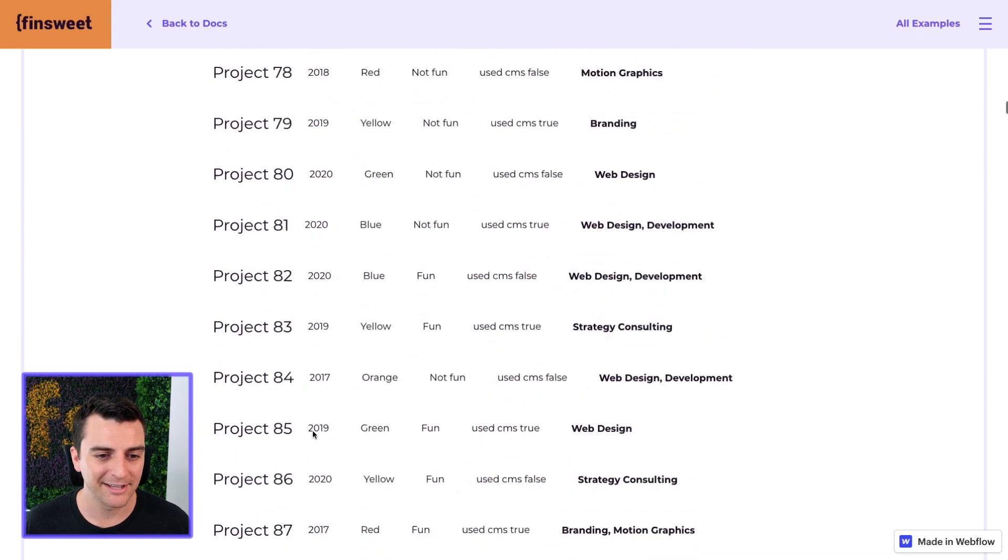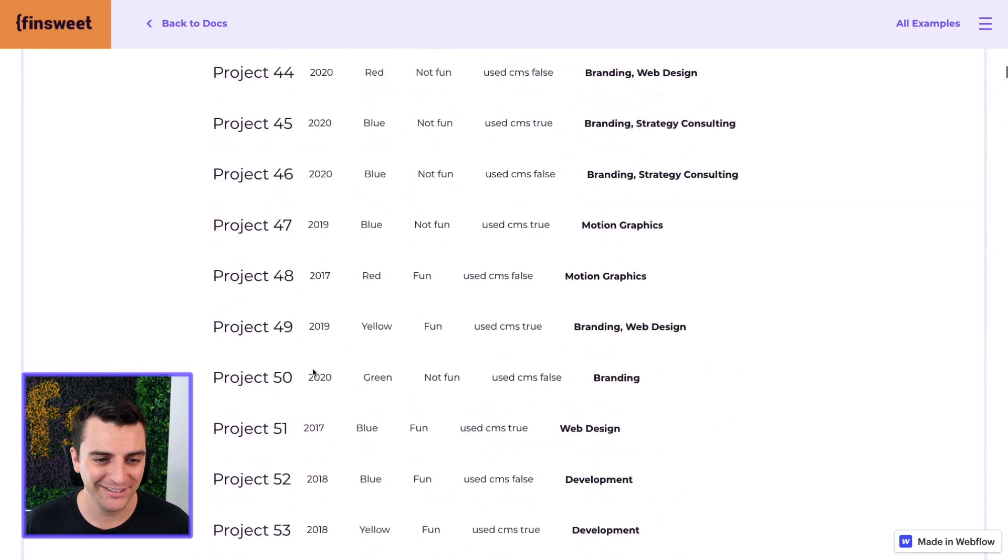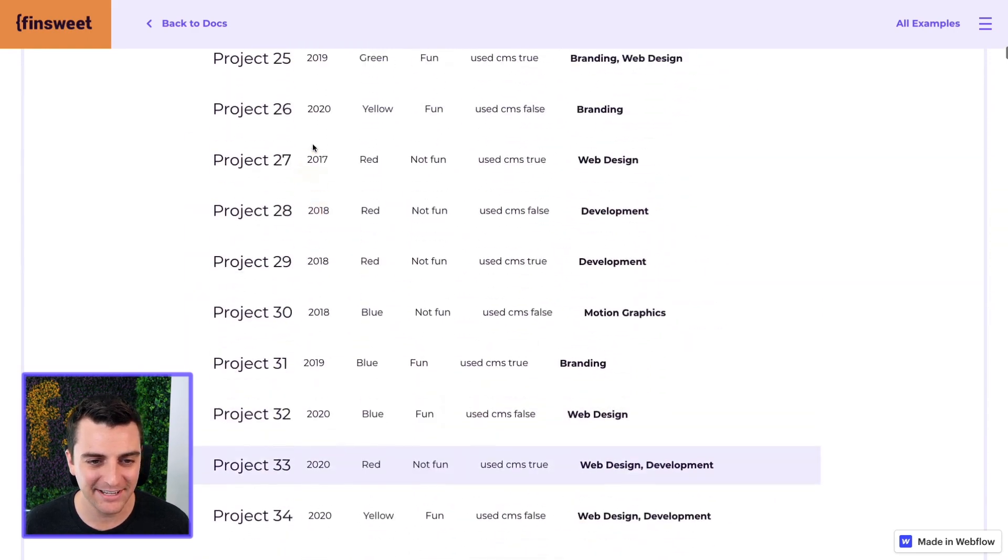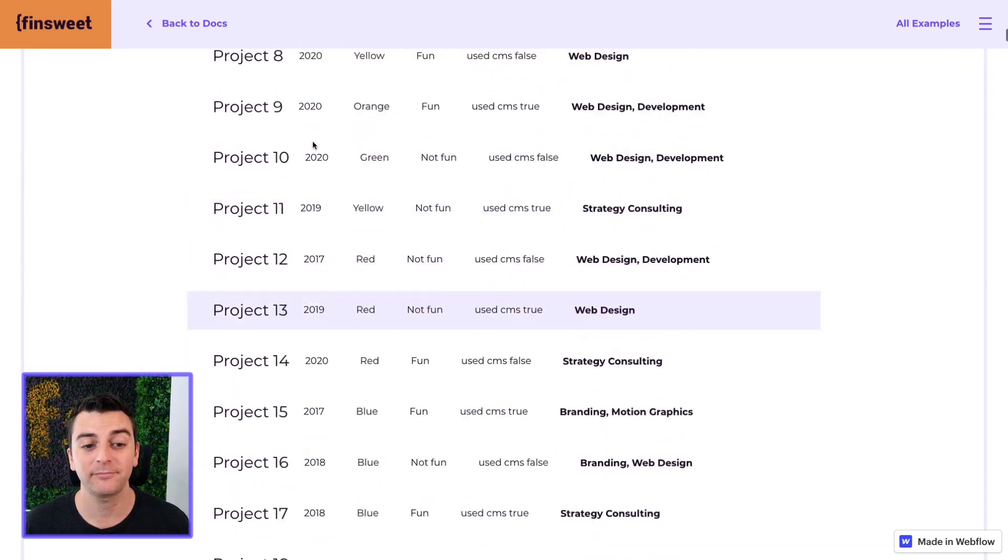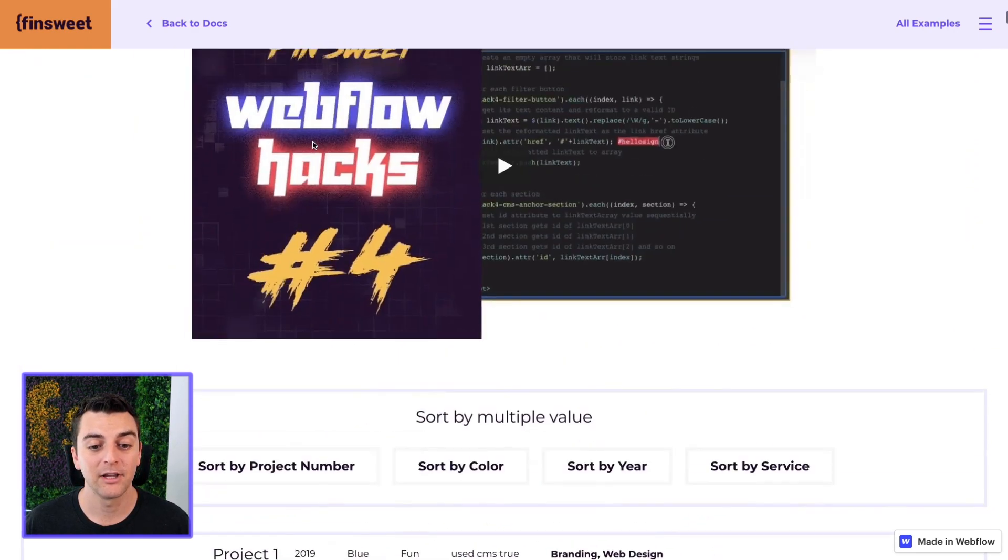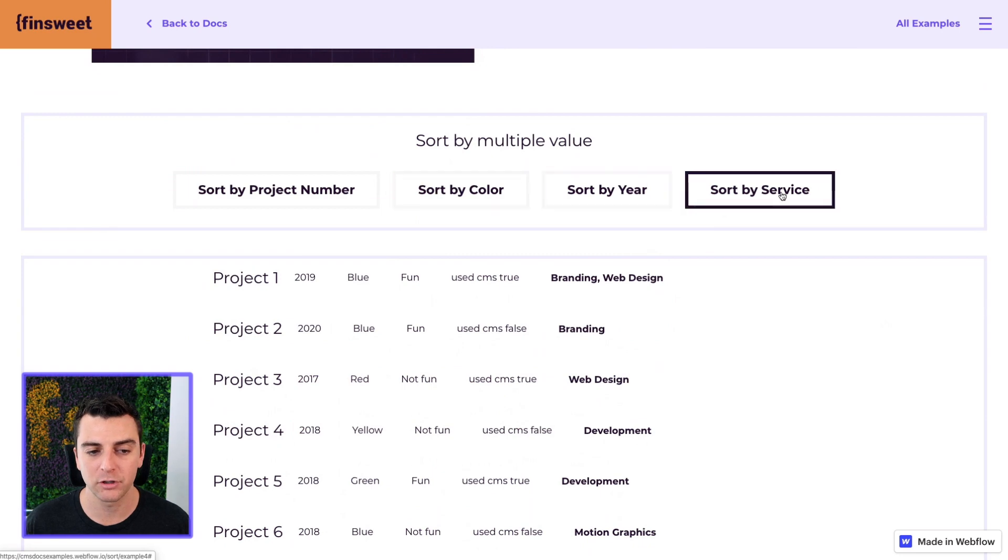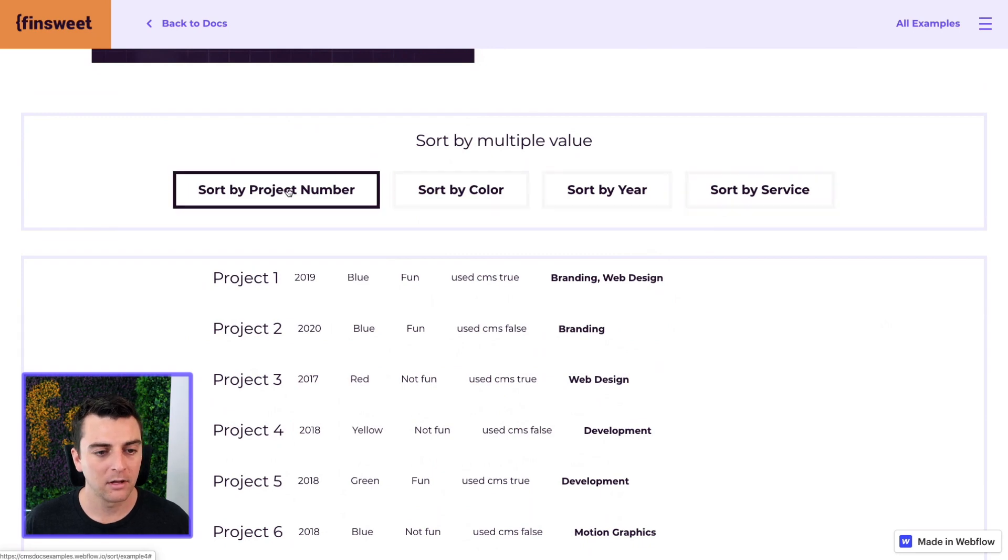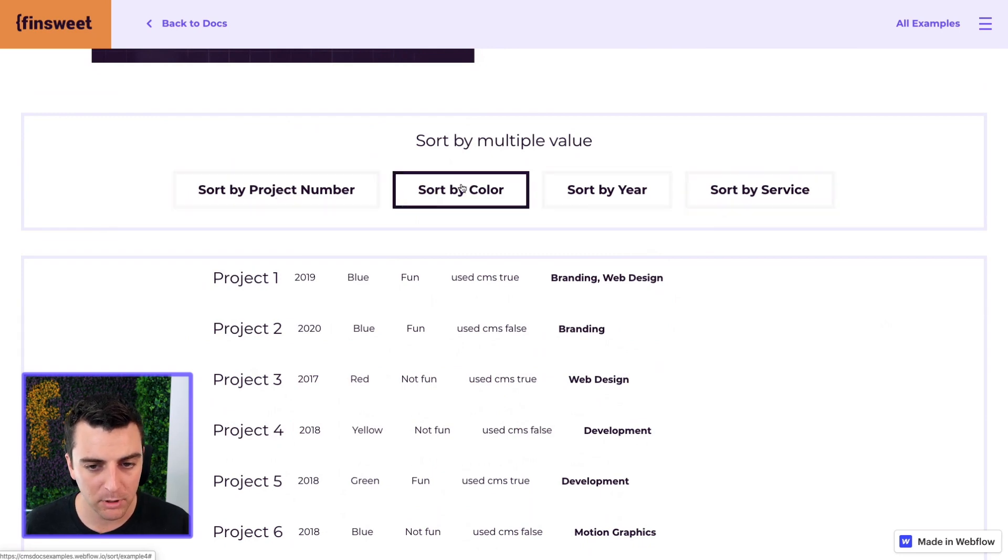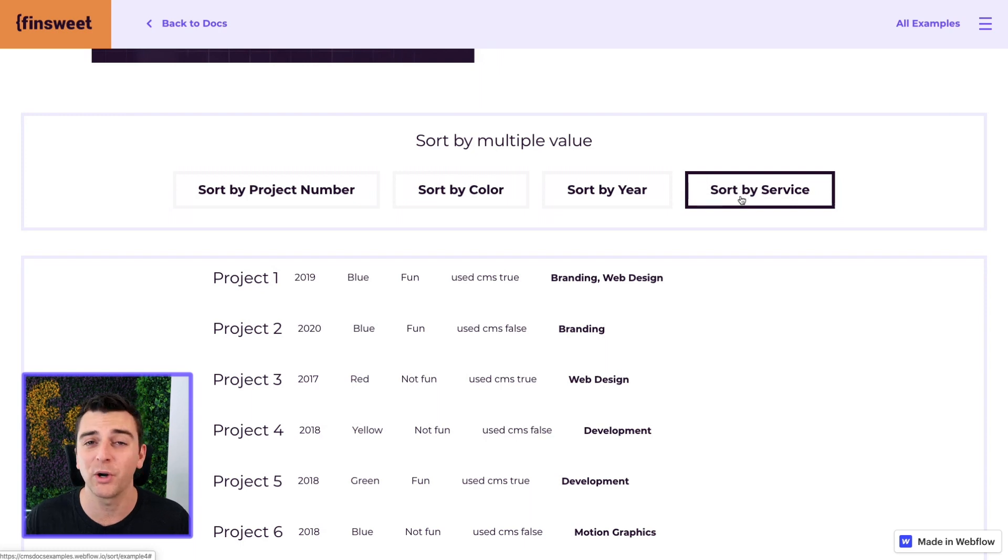So let's get to the top here. And we have four options to sort by. We're going to sort by project number, color, year, and service.